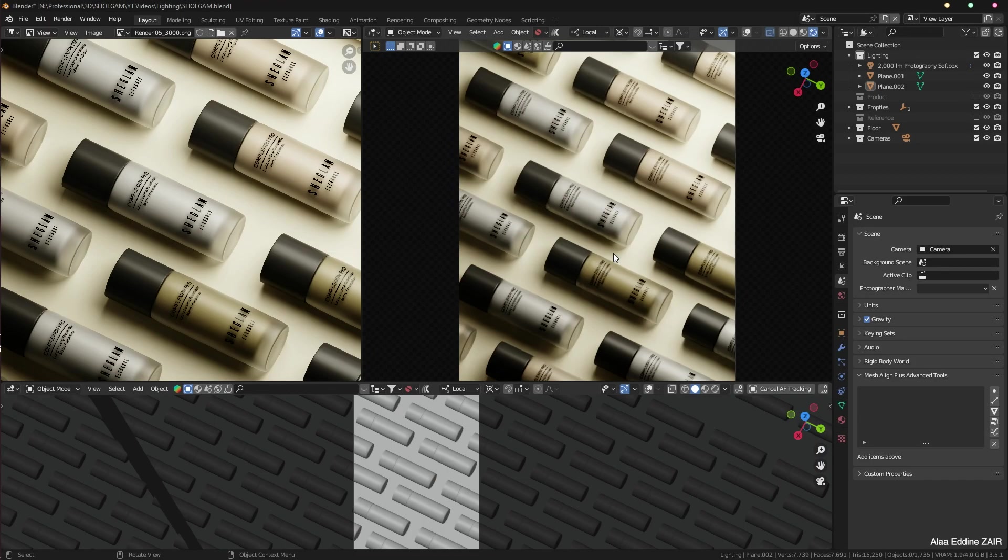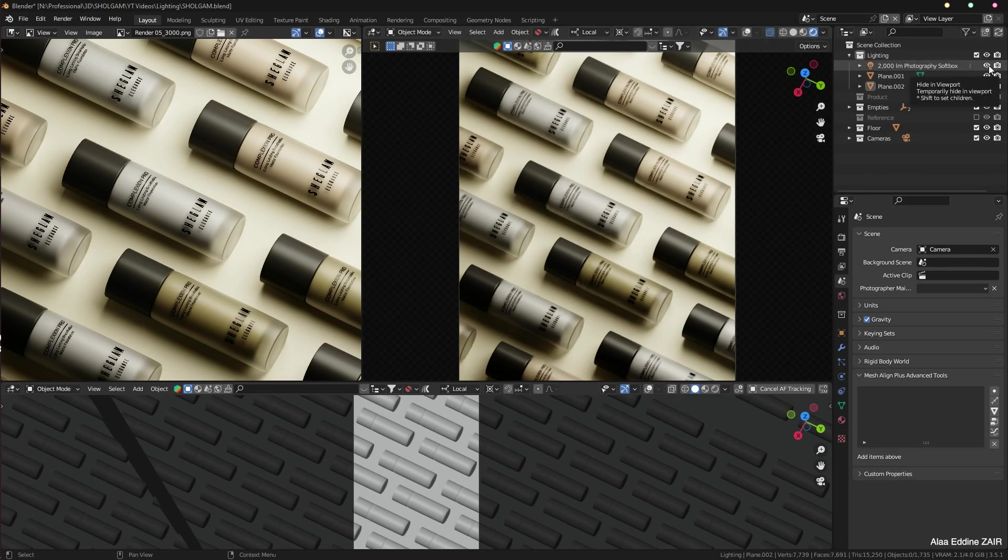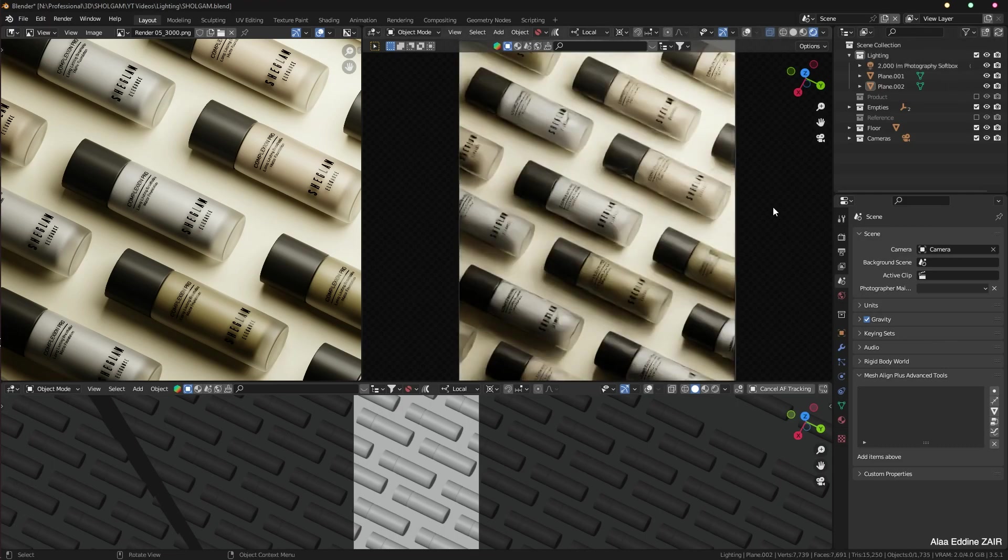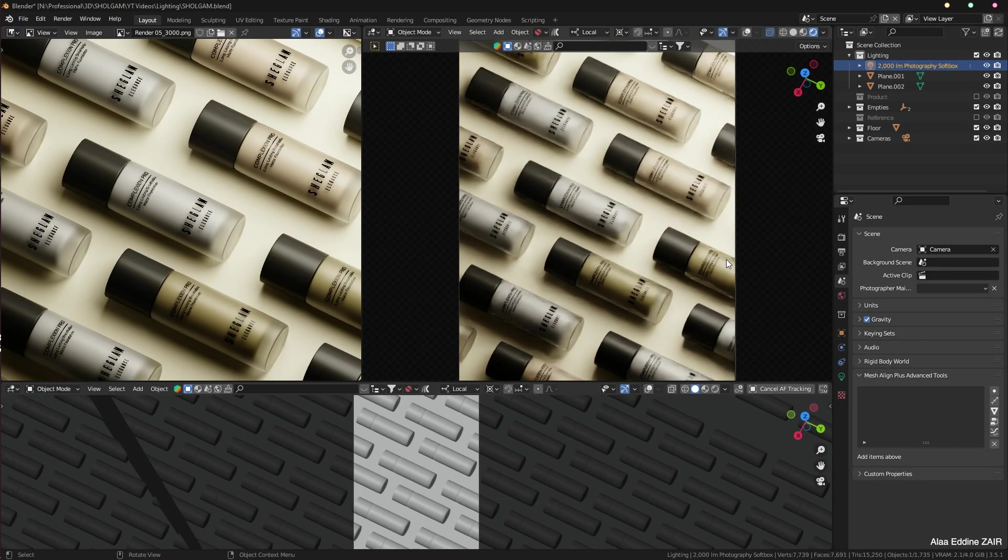So let's get back to the video. This particular scene is lit with one single light source. If I turn it off you can see that the scene goes completely black, and that's because that's the only light source in this scene.